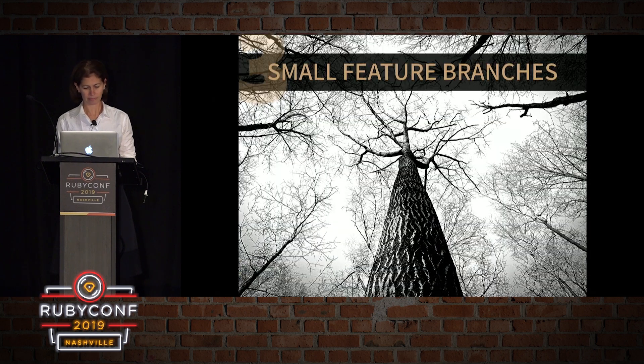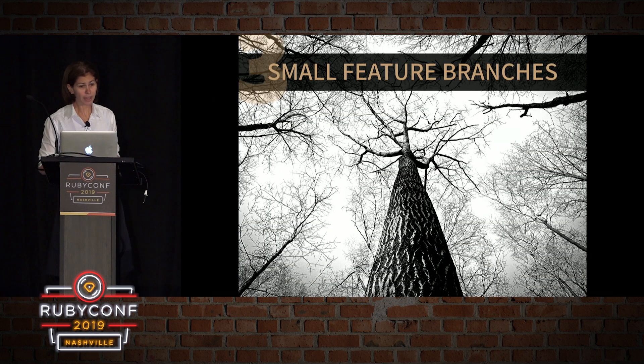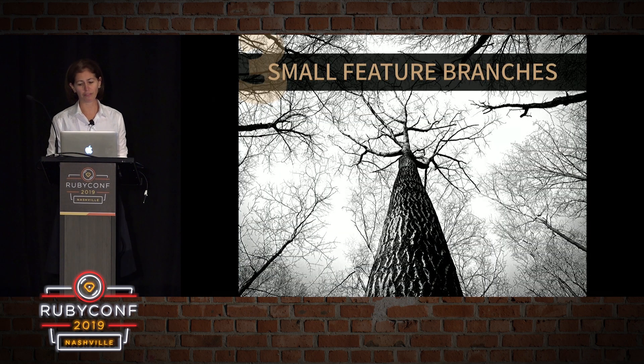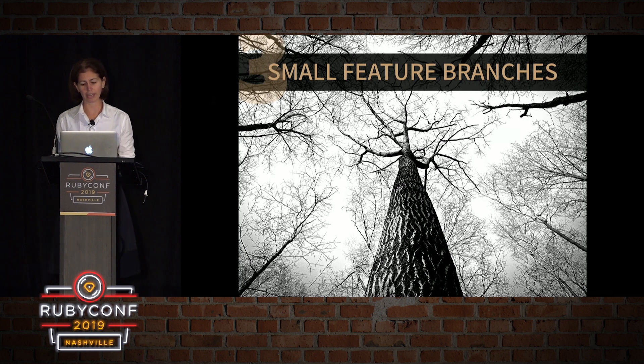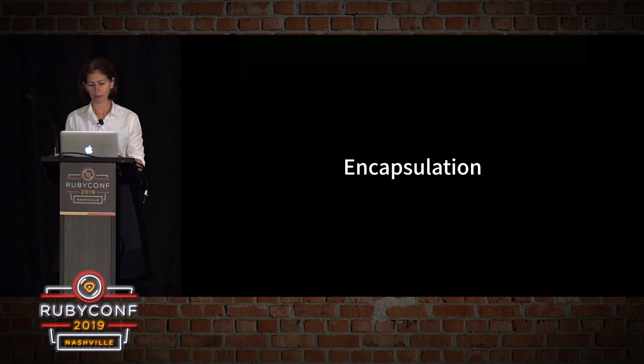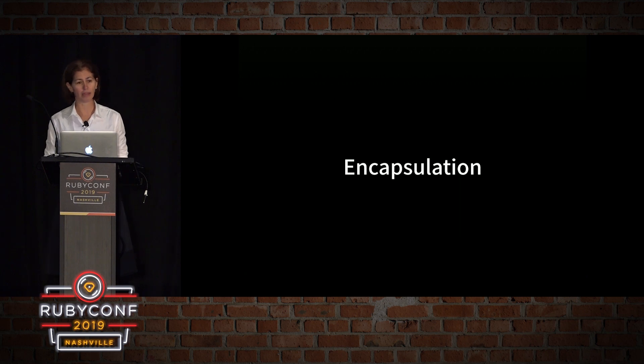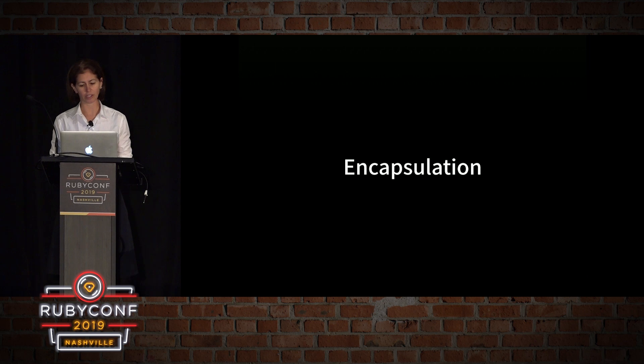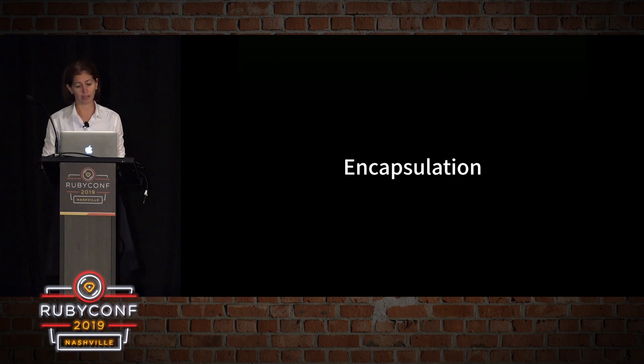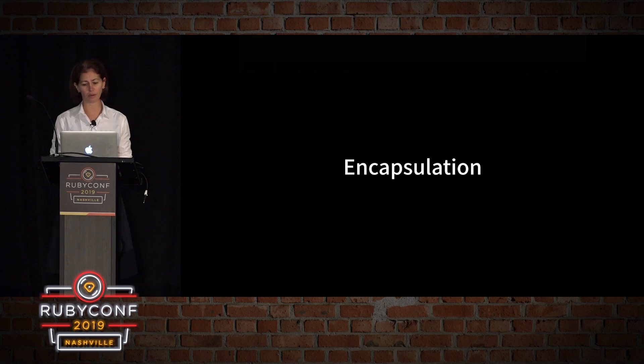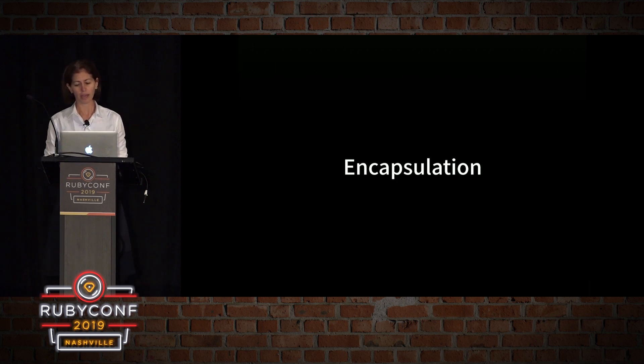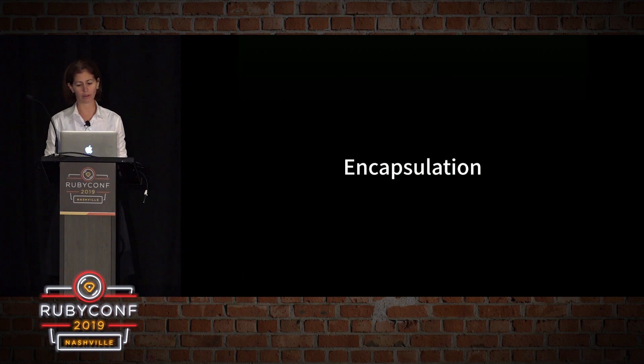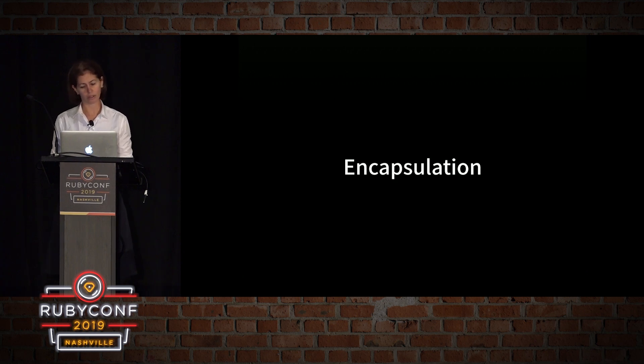Suggestions. Okay, principle number three is work in small feature branches and keep them once again as single-purpose branches. The core idea behind the feature branch workflow is that all feature development should take place in a dedicated branch instead of the master branch. This encapsulation makes it easy for multiple developers to work on a particular feature without disturbing the main code base. It also means that the master branch will never contain broken code, which is a huge advantage for continuous integration environments.